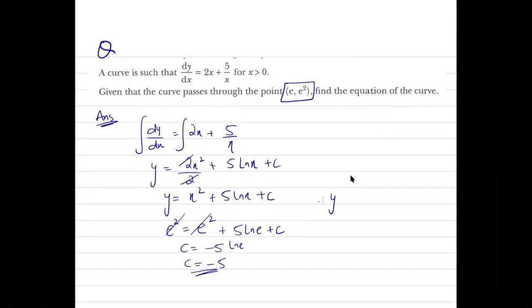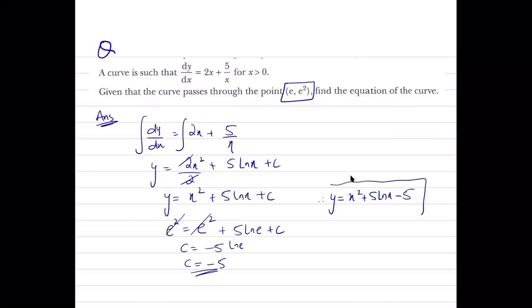Therefore the equation of the curve is y = x² + 5·ln x - 5.